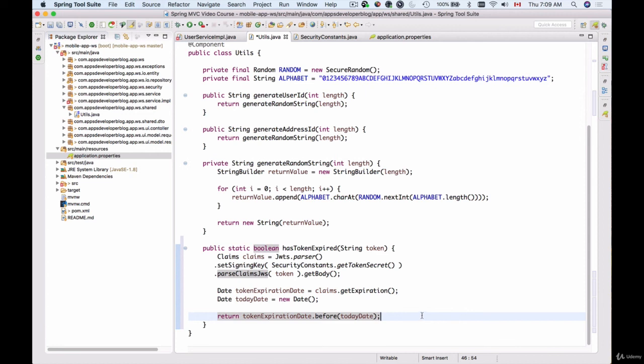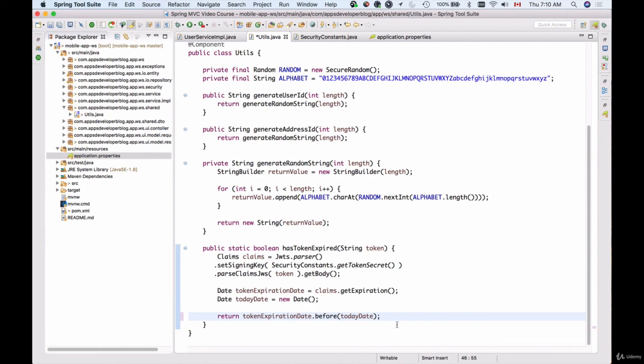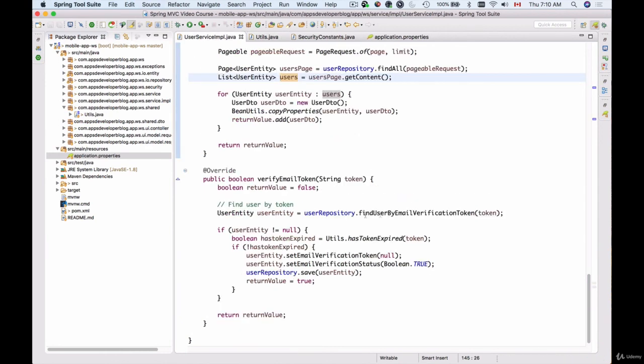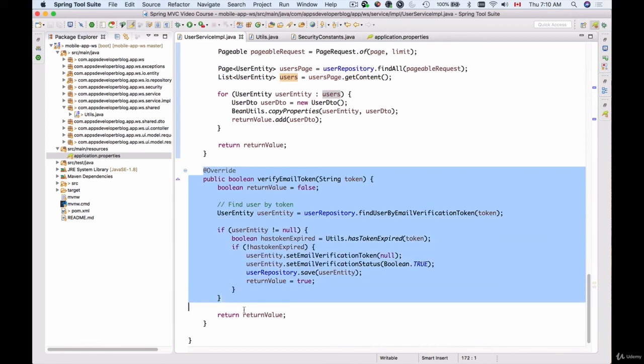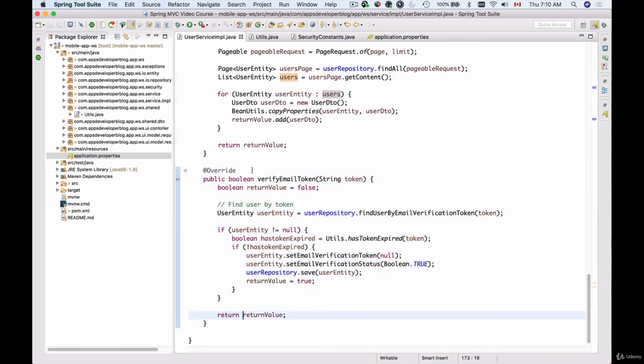You can pause this video and type in the content of this function. We're still going to debug it when we actually run the code and check the token expiration date. So let's save this now and go to user service implementation, and there's no underlining. Our function to verify email tokens is now ready and we can continue to the next video.